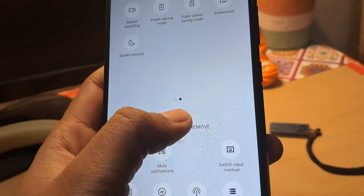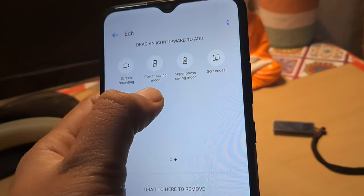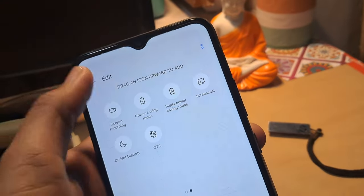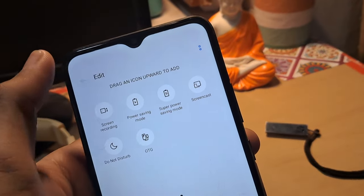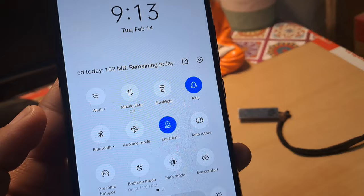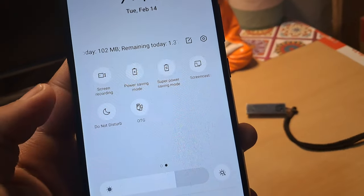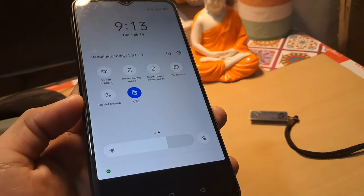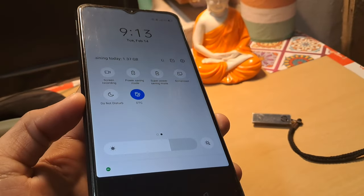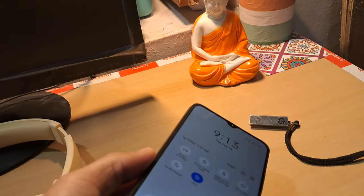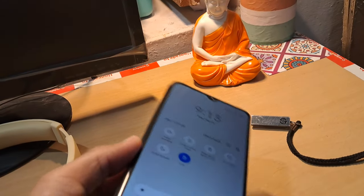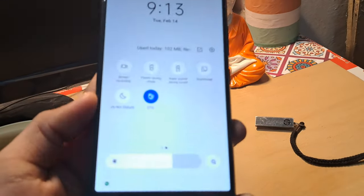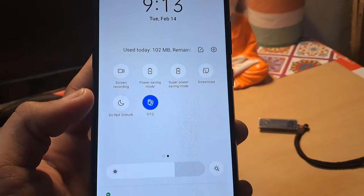I will just drag and drop OTG into the menu and come back into the main menu. As you can see, I now have the OTG mode option. When you tap on it, OTG mode is enabled. You will then be able to use your pen drive or any external device on your smartphone.